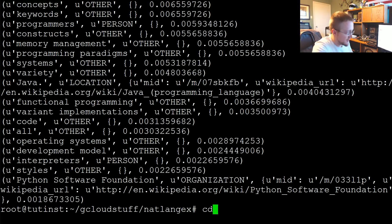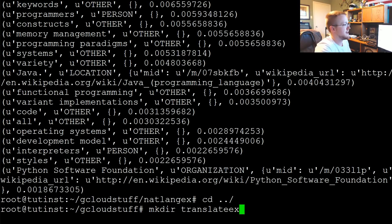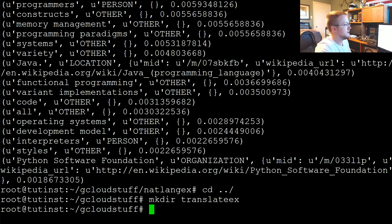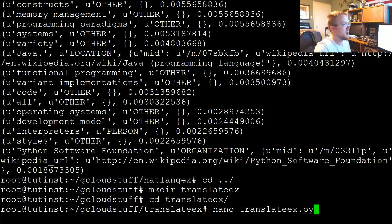So let's go ahead and make a new directory. So cd out, make dir, translate example, cd translate example. And then nano translateexample.py.